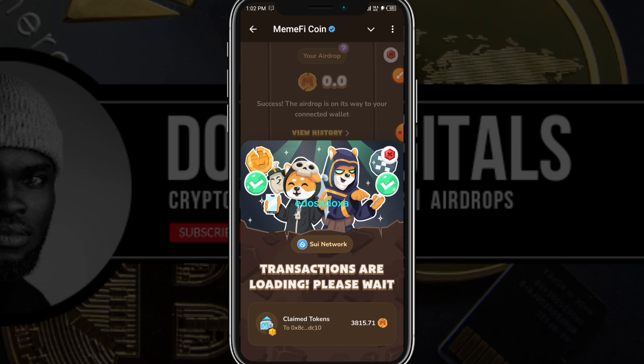I'm going to be receiving 3,815.71 Memphi tokens. The next thing I'm going to show you is how you can swap this token immediately instead of just sending it to an exchange. I'll see you in my next video — stick around.